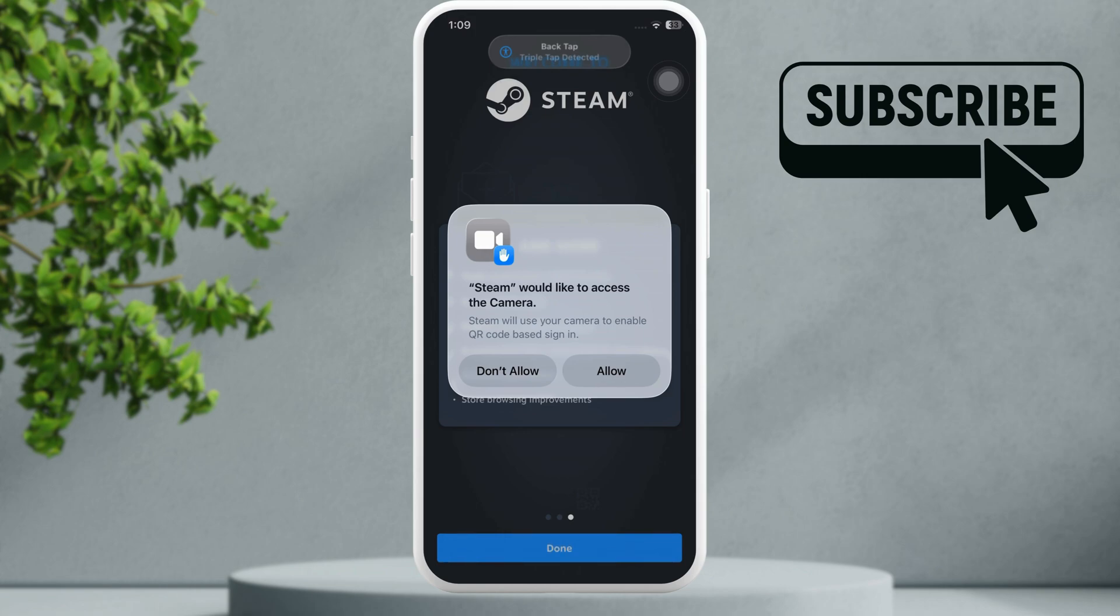In this video we'll show you what to do if the Steam app is not requesting the camera access on your iPhone.